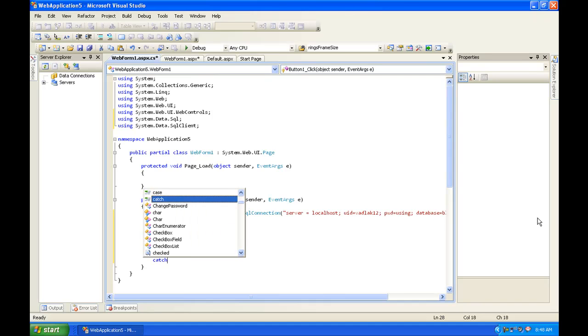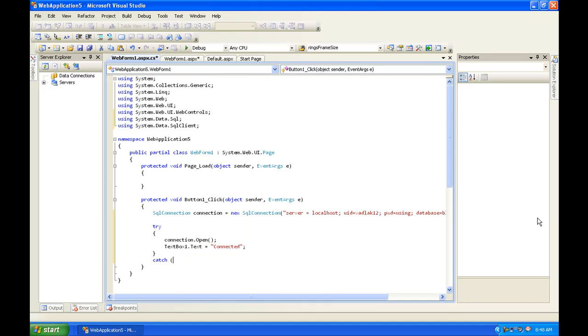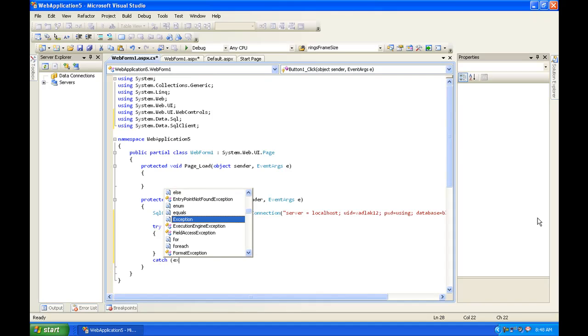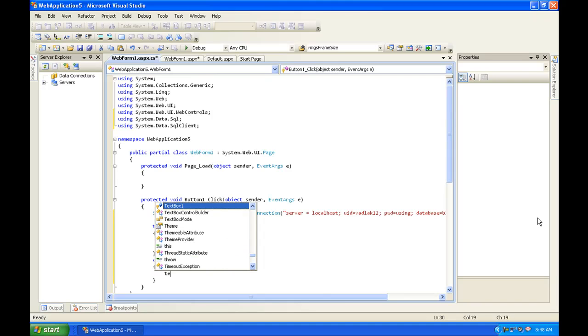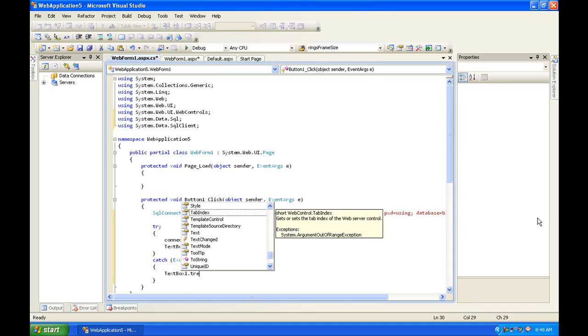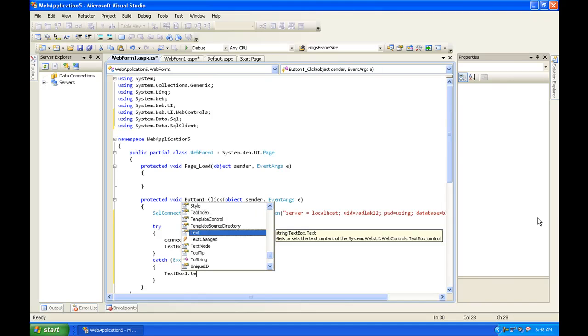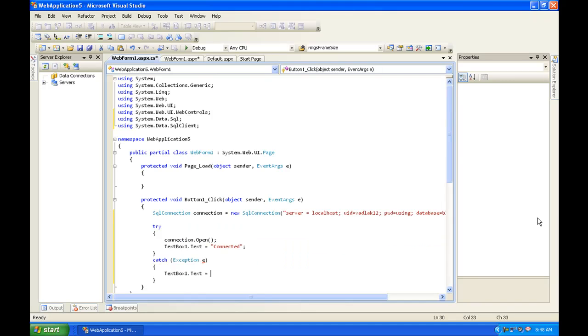And then catch, open parenthesis, exception exception e, close parenthesis, enter, open curly brackets, close curly brackets. And inside of the curly brackets you're going to want to do textbox one dot text is equal to not connected.